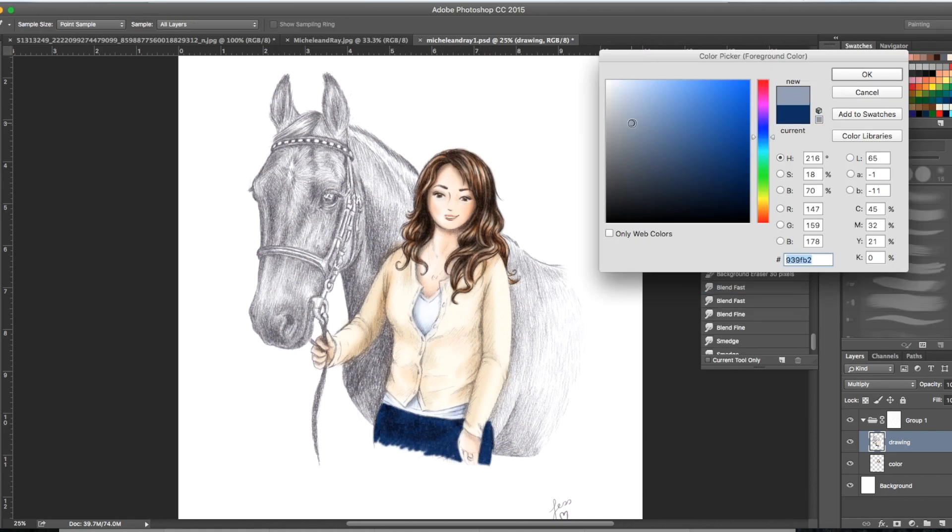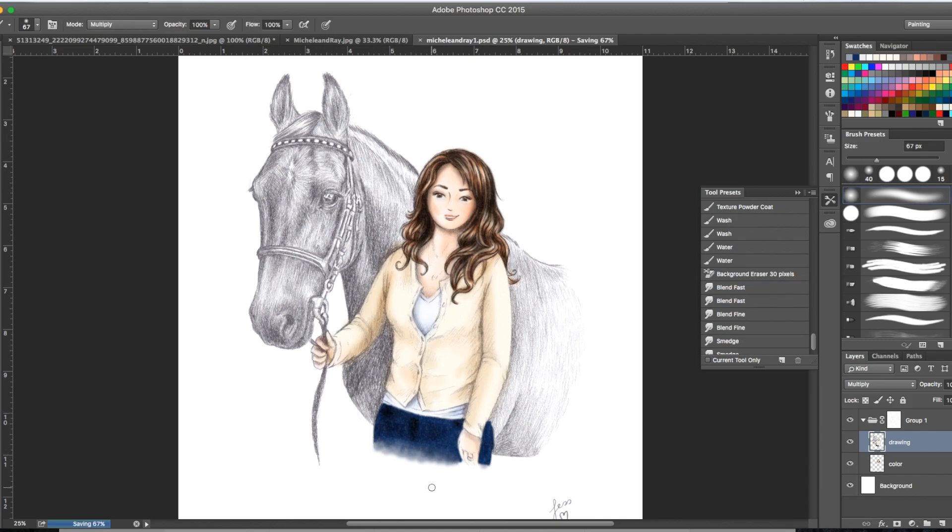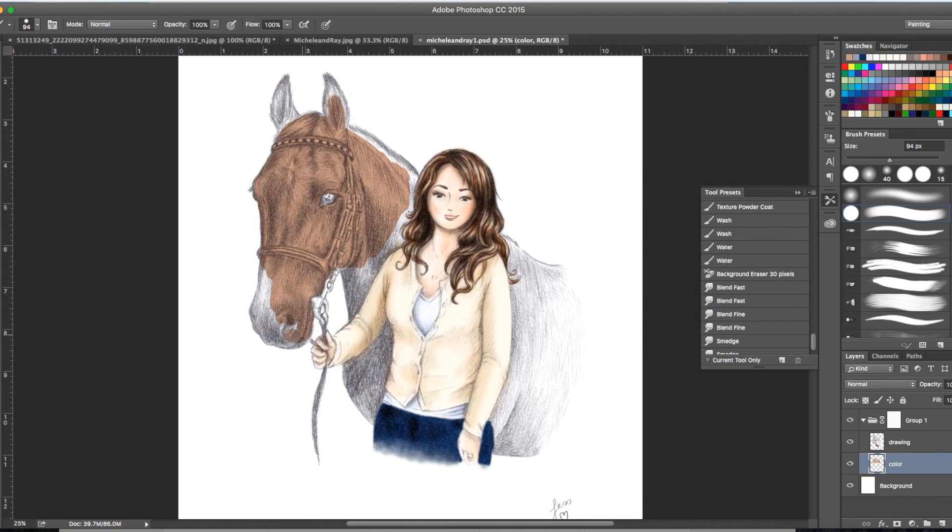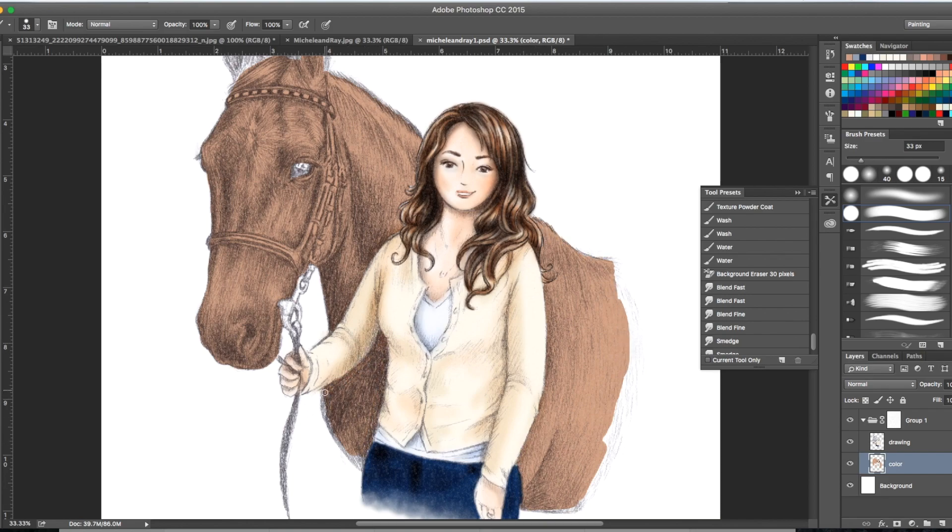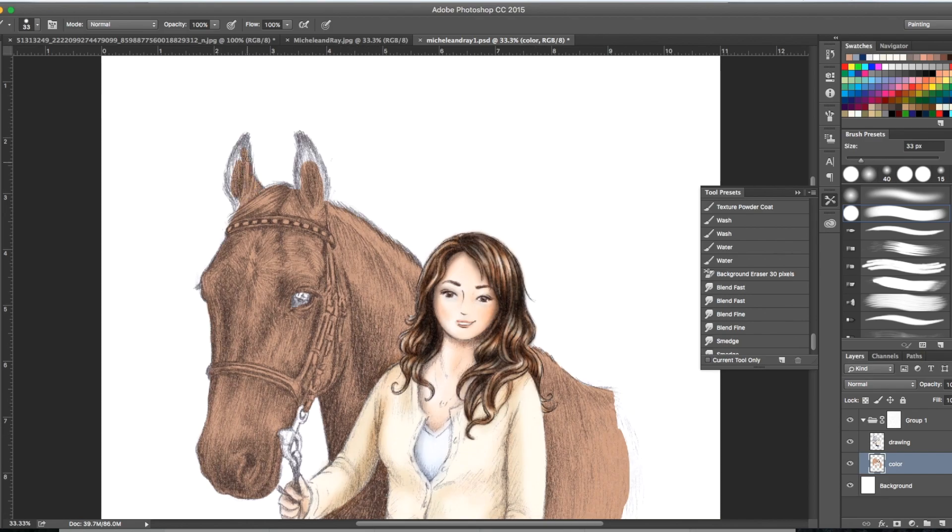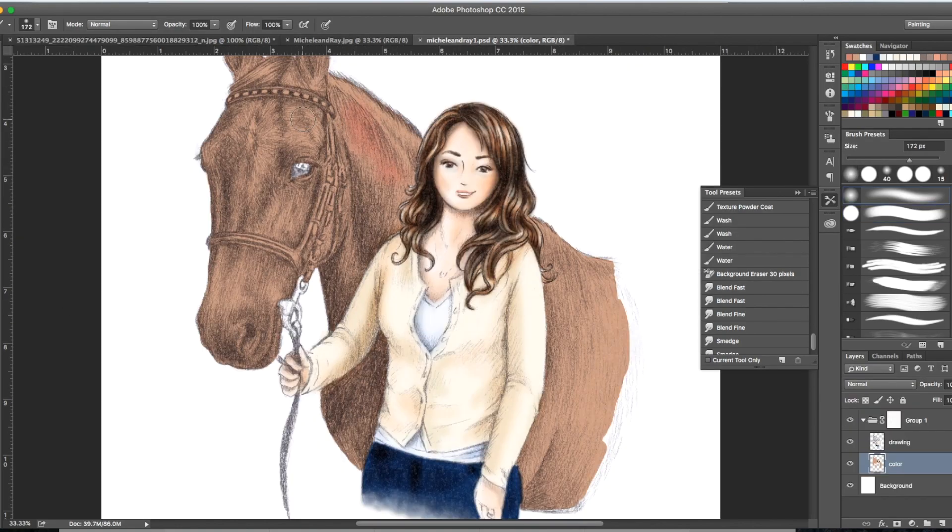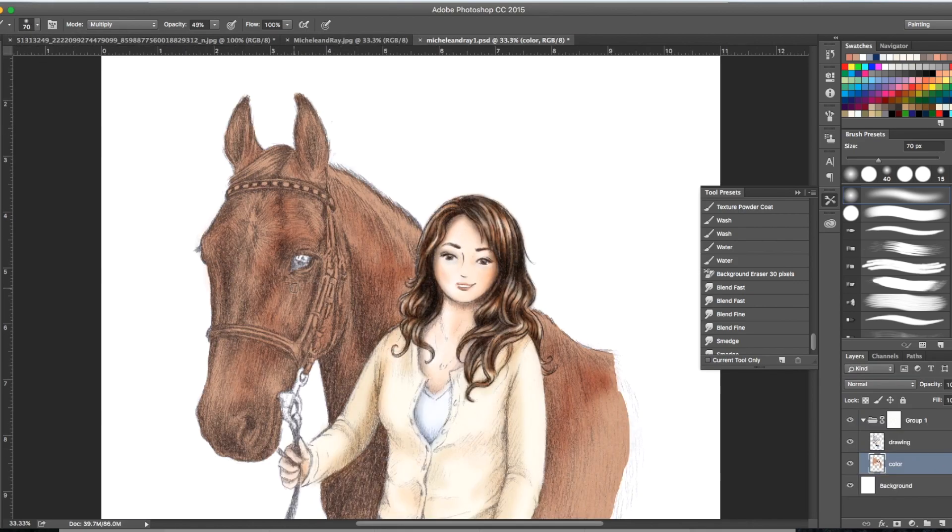Then into doing her blue jeans, kind of lighter at the bottom and blending so it sort of fades out. Then we start blocking in the color of the horse. I started with just this brown which I thought was the closest match to the photograph of the horse.